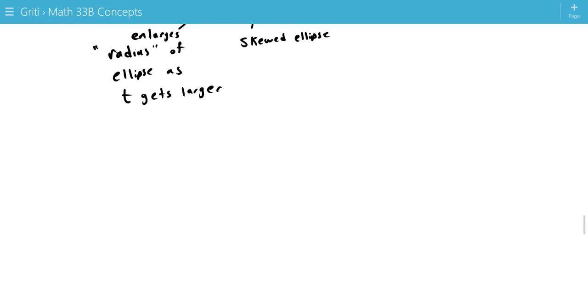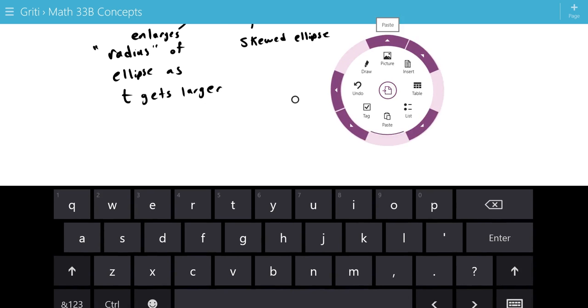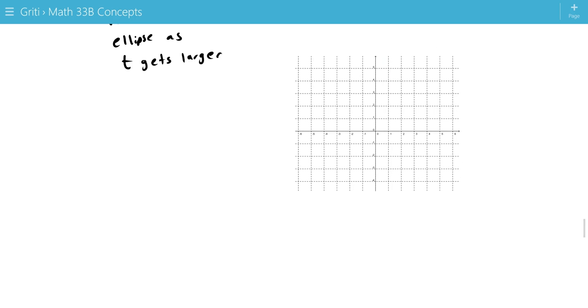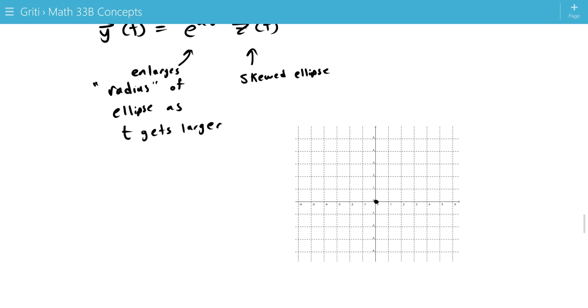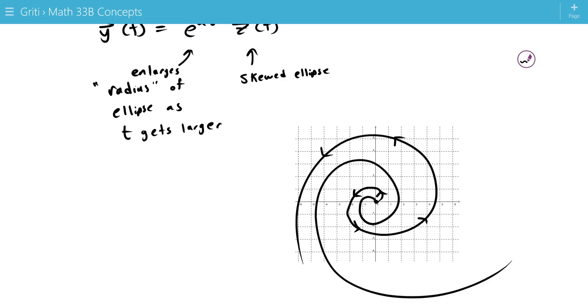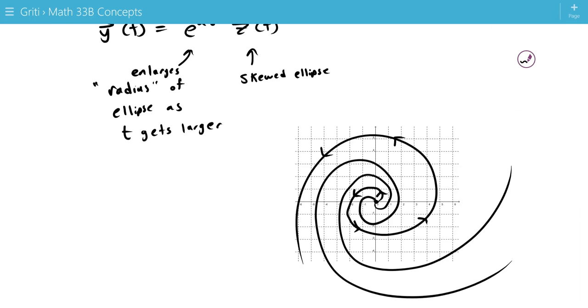So the way that looks is we start from 0 as t goes backwards in time. And we spiral out. So the radius gets larger and larger, but we're rotating. And we have a few of these. These all proceed outwards. So this is called a spiral source.